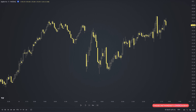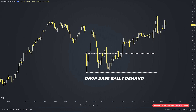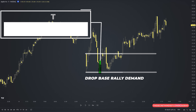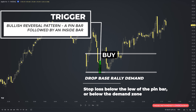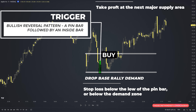Here's a buy trade on Apple on the five-minute time frame. I identified a drop-base-rally demand area — a zone where price tends to bounce up from. We mark the zone and wait for price to come back to it, then look for the trigger confirming the direction of the trade. We want a bullish reversal pattern: a pin bar followed by an inside bar. The pin bar showed price rejected lower levels; the inside bar showed consolidation after the pin bar. Together they indicate buyers may push price higher. A buy stop order above the high of the pin bar with a stop loss below the demand zone, targeting the next supply area or a risk-to-reward ratio above 2.